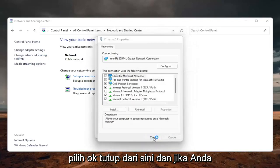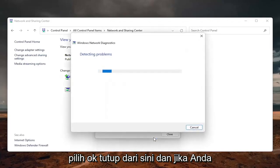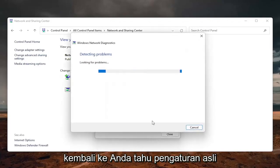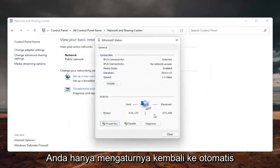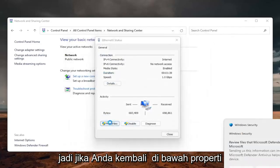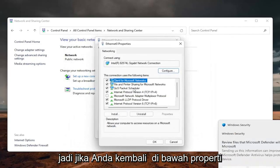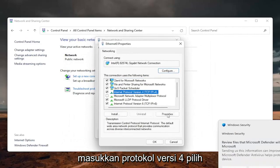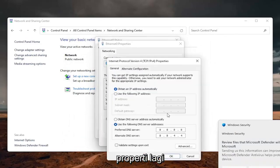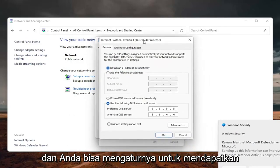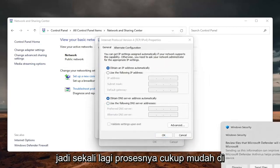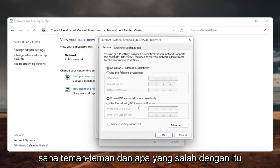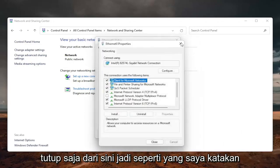Select OK and close out. If you need to go back to the original settings, you can just set it back to automatic. Go back to Properties, select Internet Protocol Version 4, select Properties again, and you can just set it to Obtain DNS Server Address Automatically. Pretty straightforward process — once you're done, just close out.